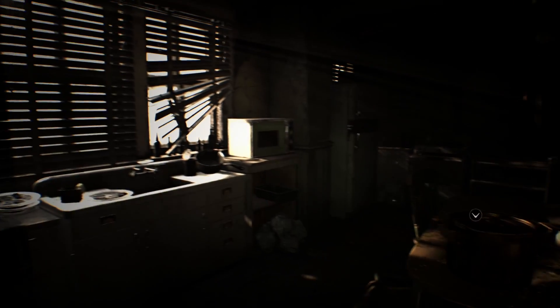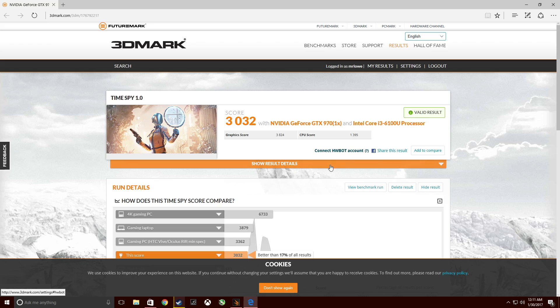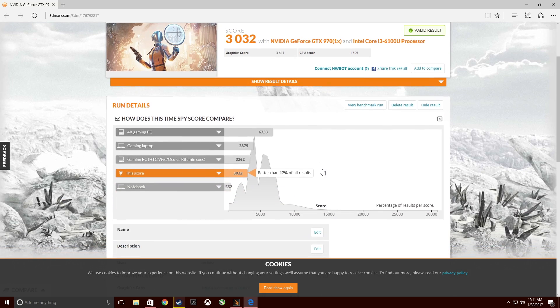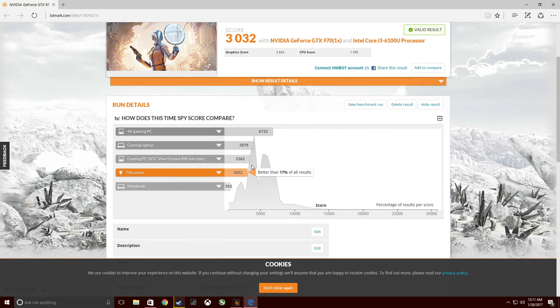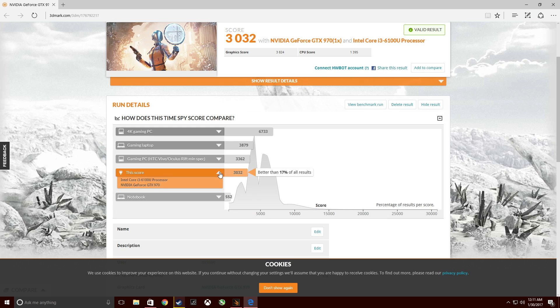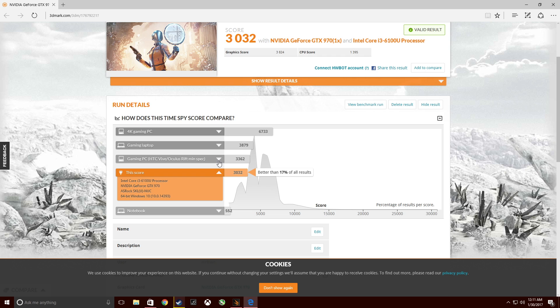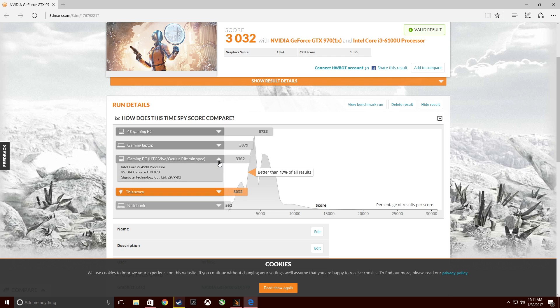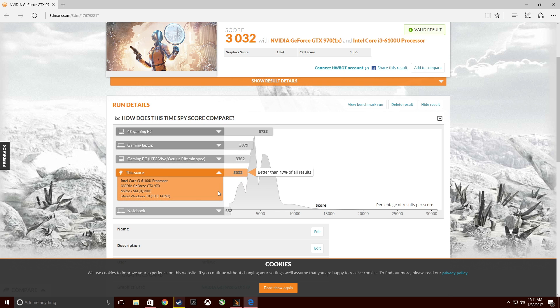With some 3DMark benchmarking, running through TimeSpy, this one scores actually a little less than my other setup. This one really seems to be hobbled by the i3 6100U CPU, which limits the CPU and physics scores. But still pretty good - it's within 10% of a setup that they have as a reference for a 970 with a quad core i5, so not bad at all.